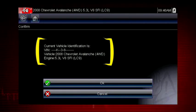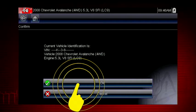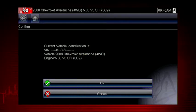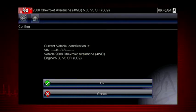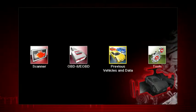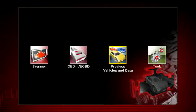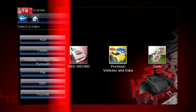If the vehicle ID is correct, select OK, or cancel to re-enter any information. Some vehicles send vehicle ID data through the OBD connector and can ID automatically.